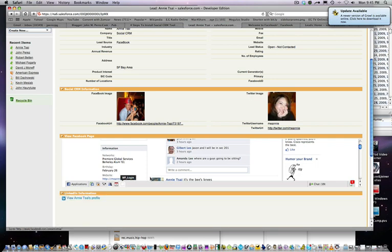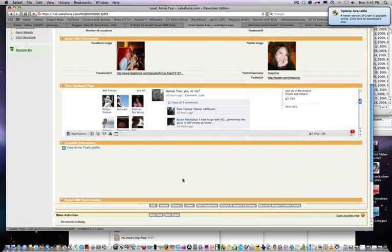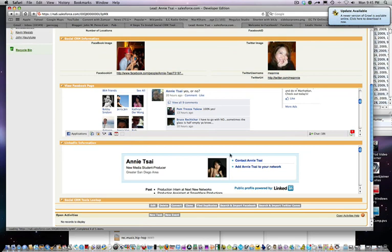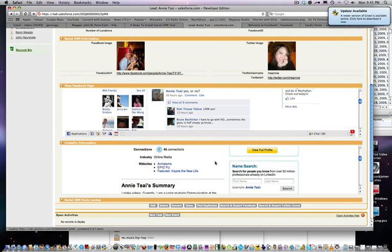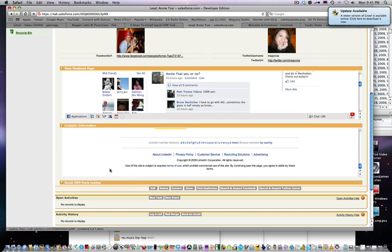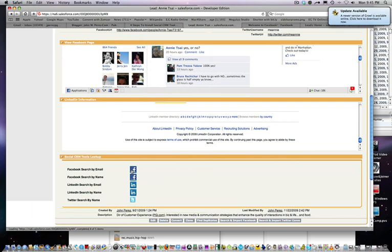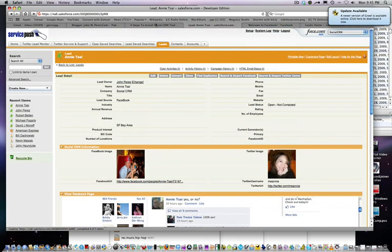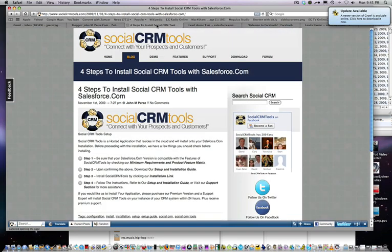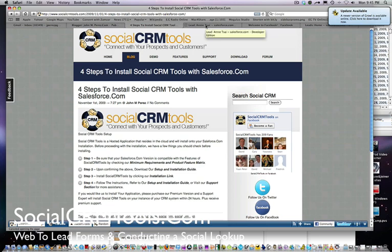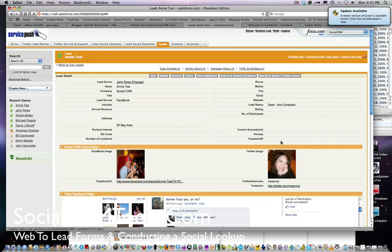You'll also be able to see her LinkedIn information. If I click on here, we'll see if by first and last name she has a LinkedIn profile, and it shows up right here. If there are any additional lookups I want, SocialCRM tools has additional lookups where I can search for her on various networks, either by email, name, or across groups and networks. That is a demo of how web to lead forms can be incorporated in your website to capture a lead in your Salesforce.com database and do social CRM lookups.